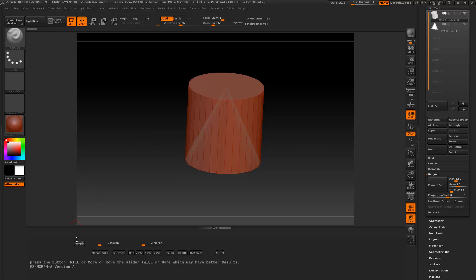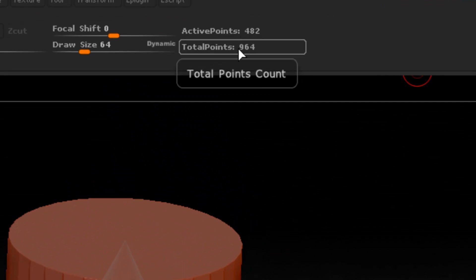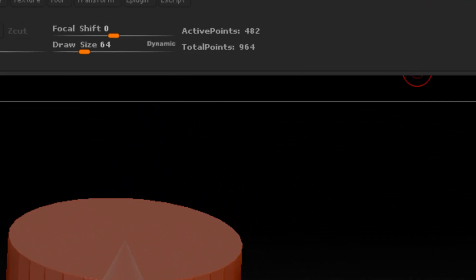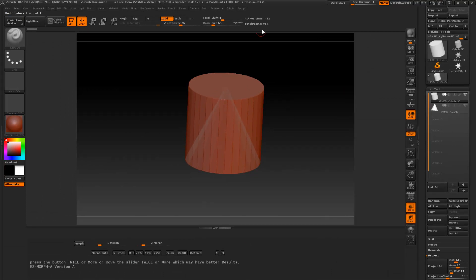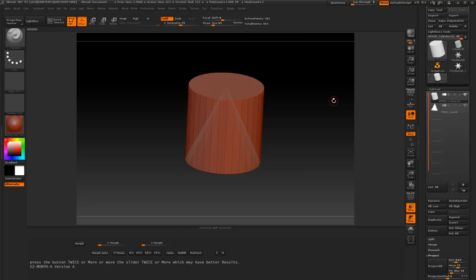All this script does is use some morphs. For a morph to work, you can see we have the active point and the total point. The active point is on the tool we're selecting right now, which is a cylinder. Once we get started this cannot change any higher or lower or our morph will not work — if we subdivide it and add more polygons, we're going to lose our morph.